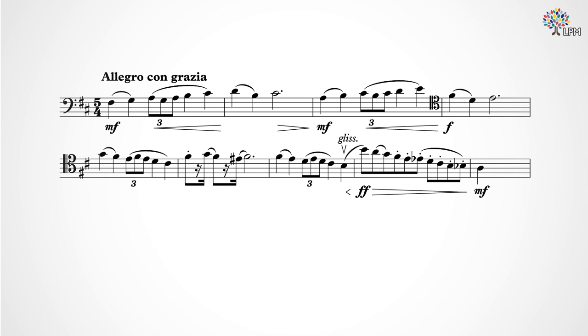You won't always necessarily need to spot the internal grouping within a 5/4 time piece, but it's really helpful when you're actually learning a piece in this time signature so you can shape your phrases in a way that matches the music.